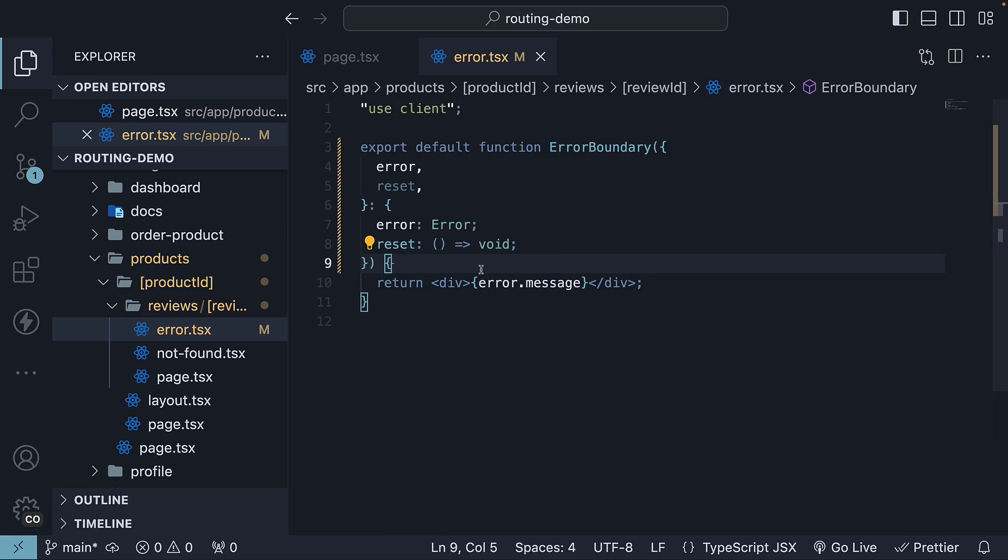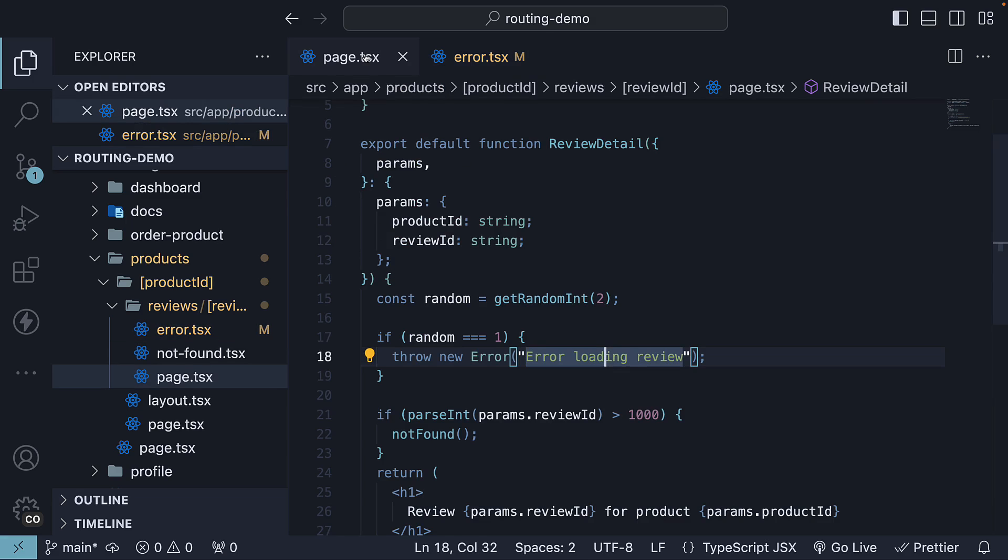In the JSX, we can add a button that triggers the reset function on click, offering a way to retry rendering the component in page.tsx.